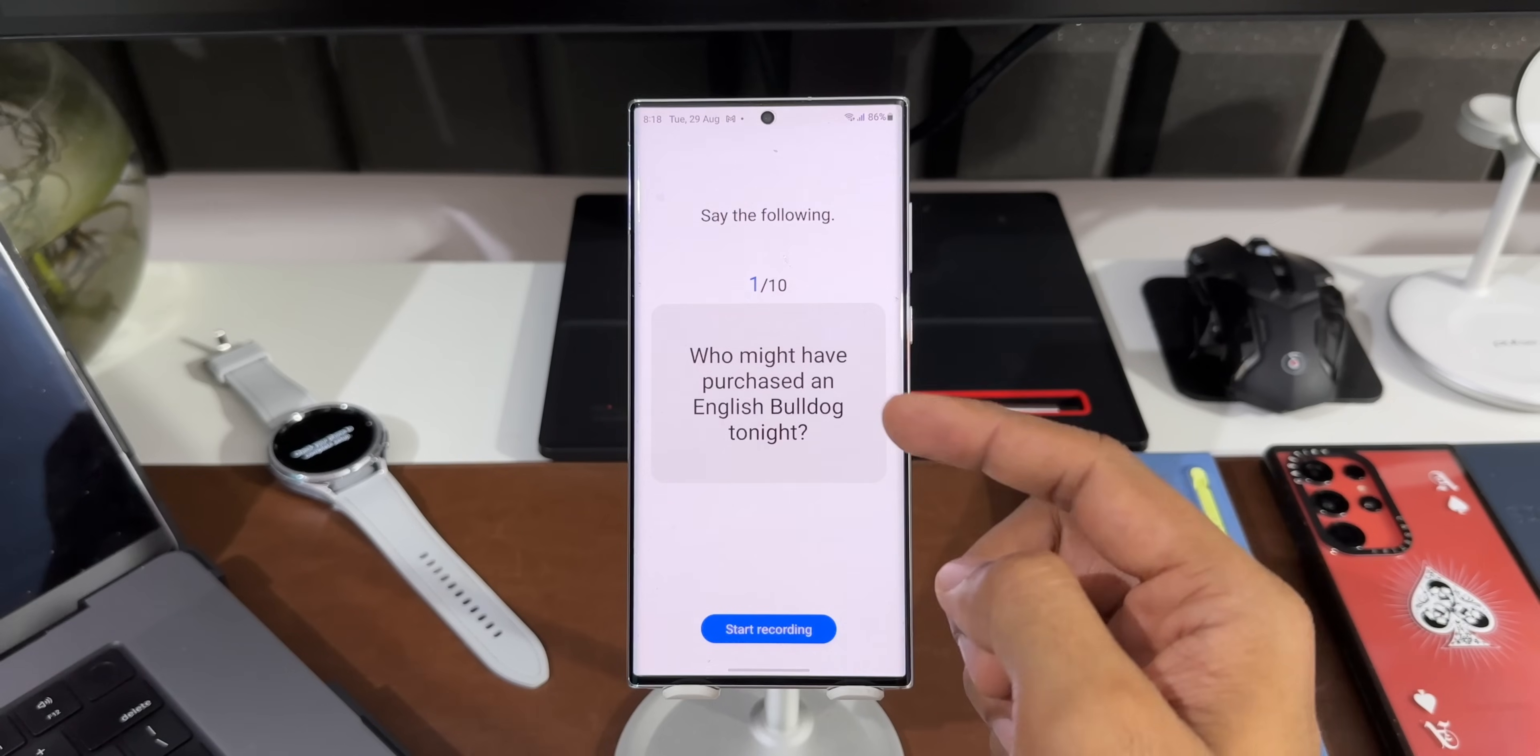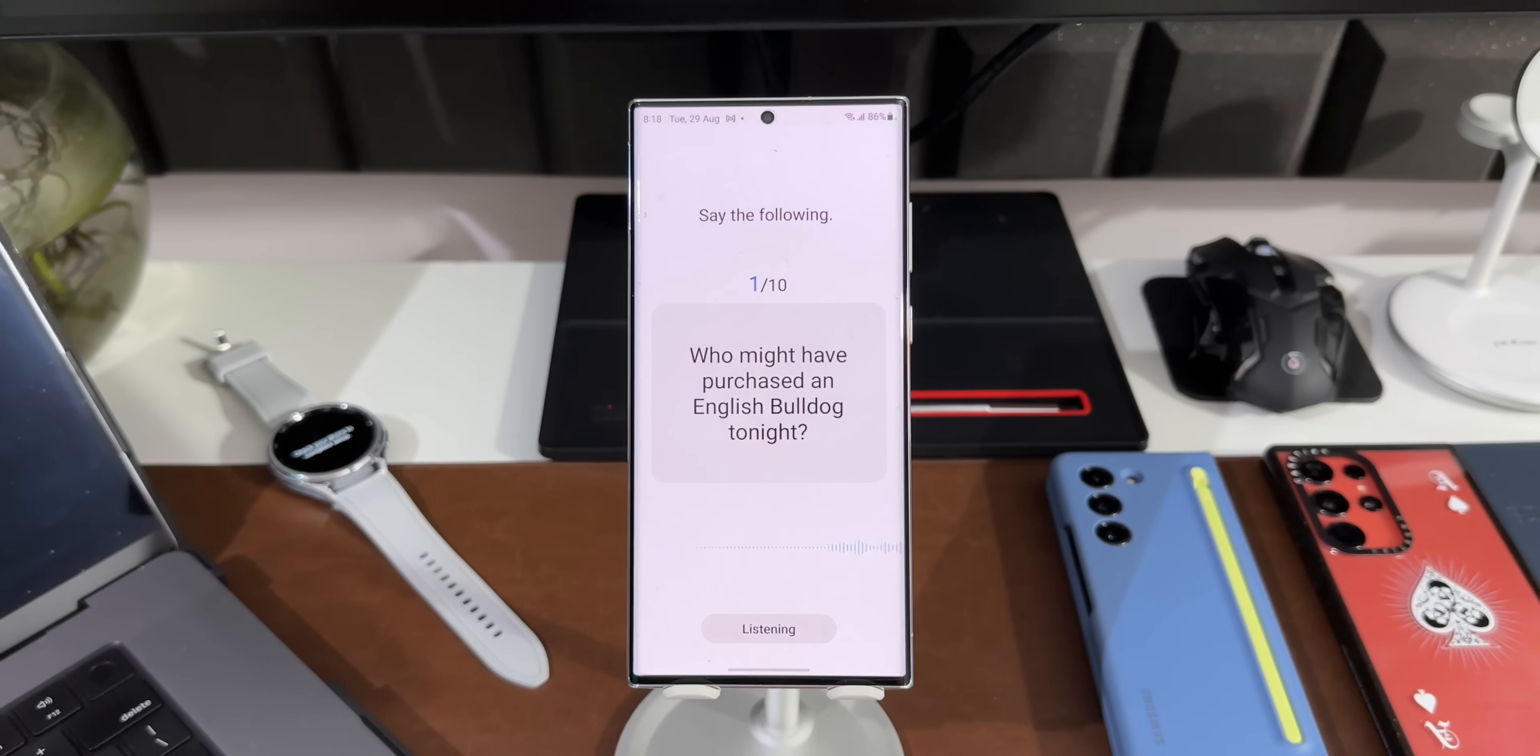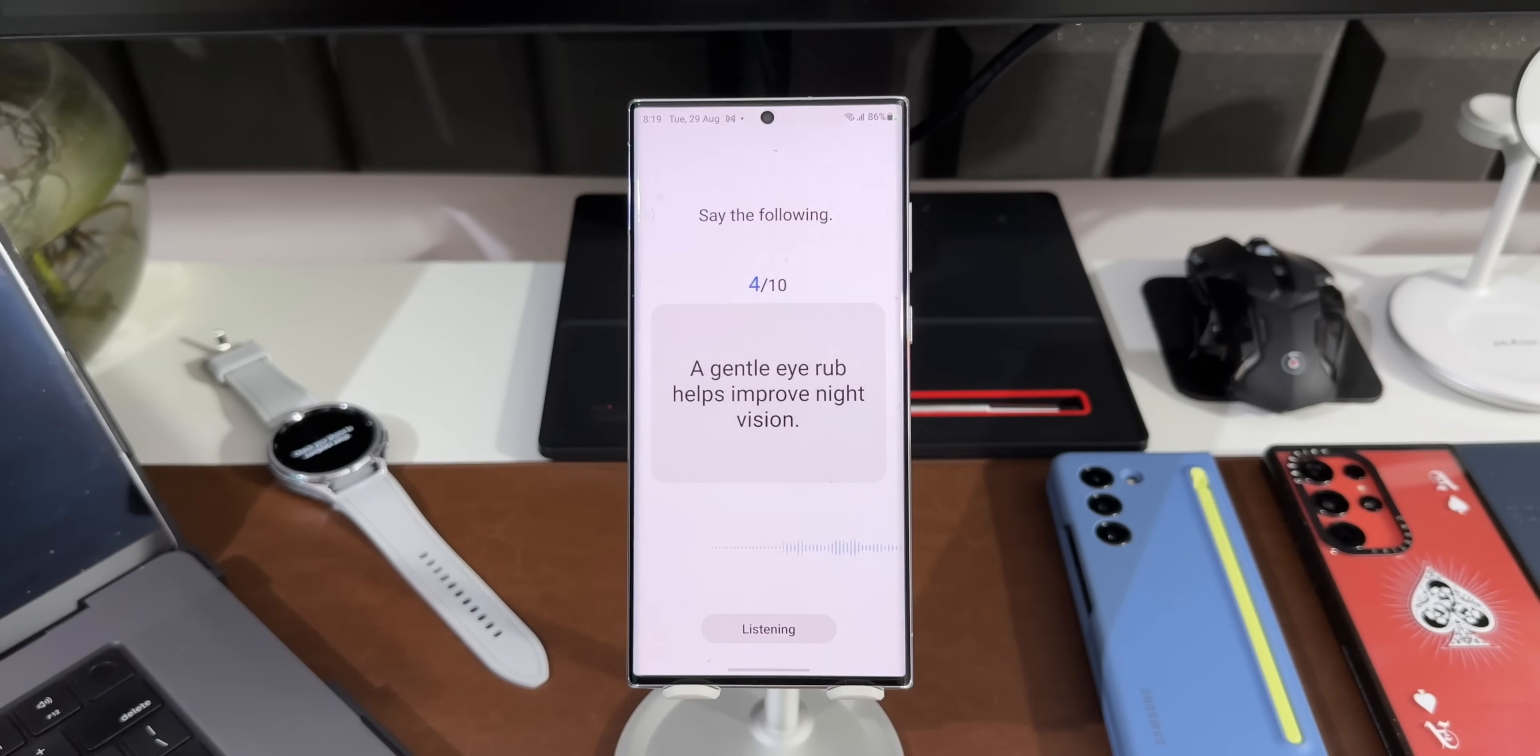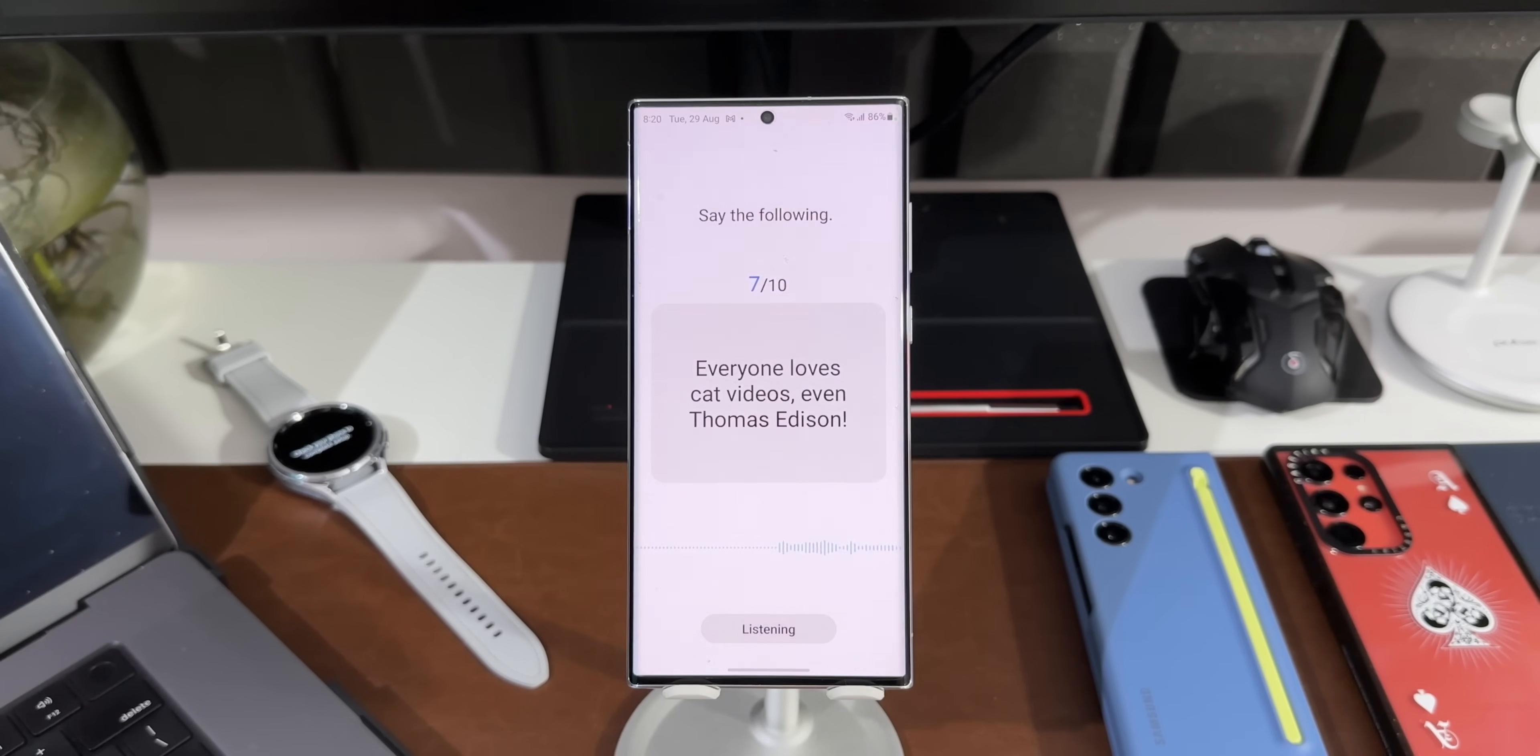Now here we have got 10 different phrases. I'll tap on Start Recording. Who might have purchased an English bulldog tonight? Am I crazy now, or did I see a rainbow earlier? Dad jokes are what makes Father's Day special every year. A gentle eye rub helps improve night vision. Any idea how fast you were running? That quick pointy-eared beach fox jumped into the air over each sleeping dog on the ground.